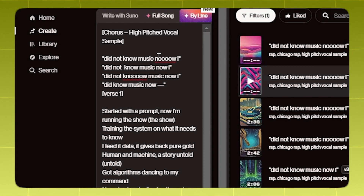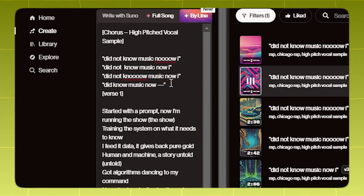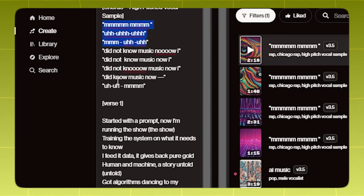Now, if you really want to take the singing vocals to the next level, you can elongate some words like this. Let's add some spice to these vocals.